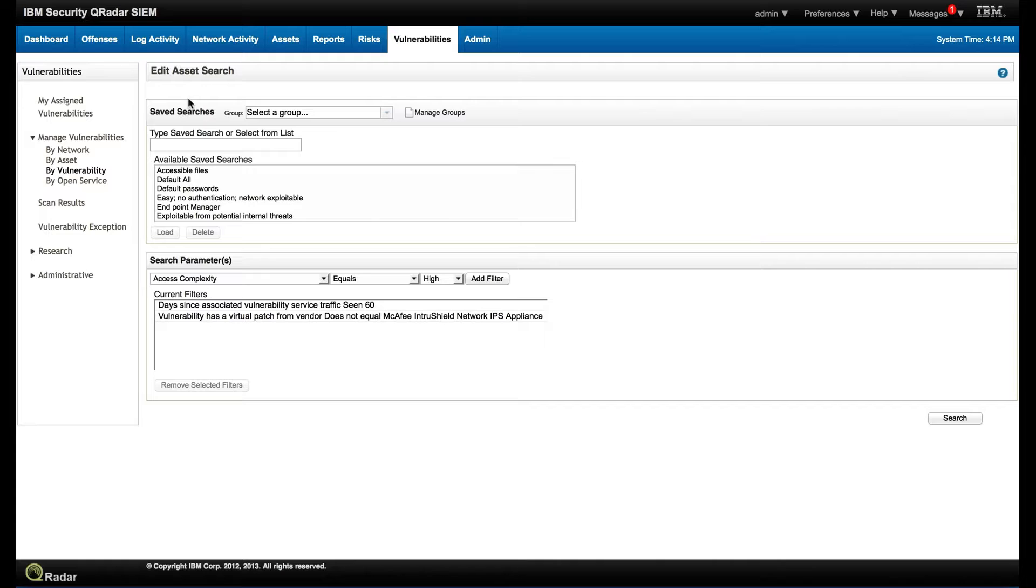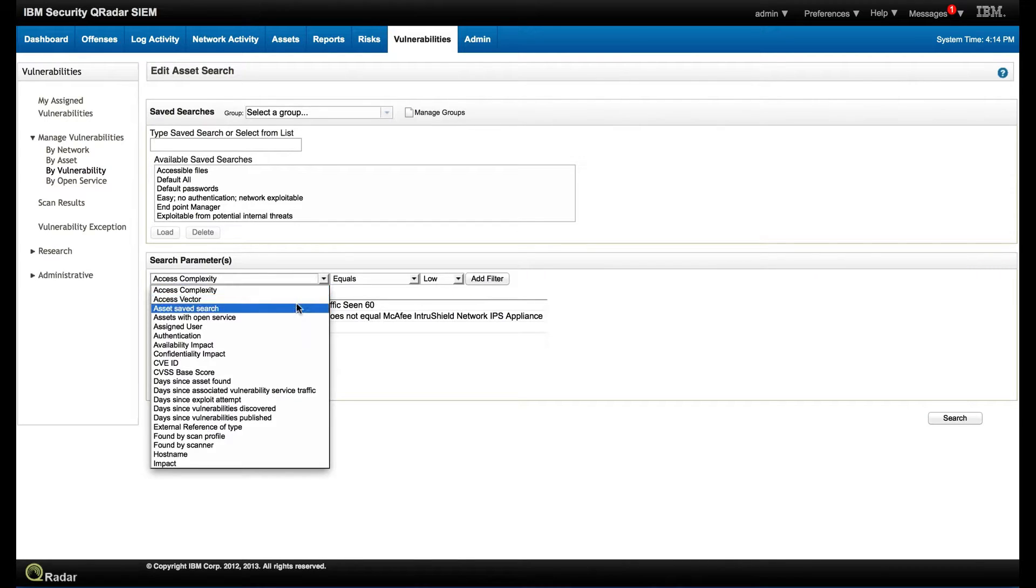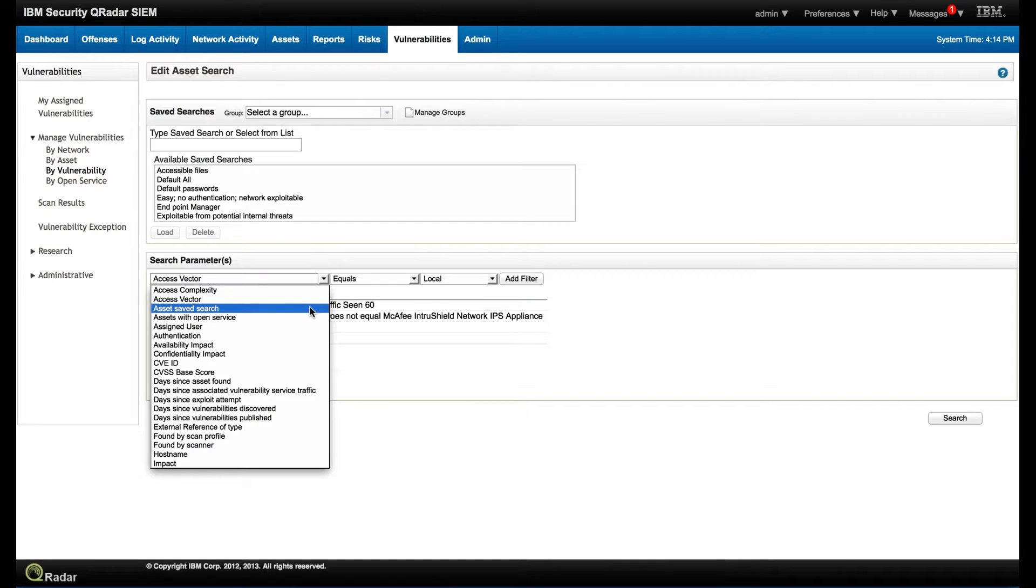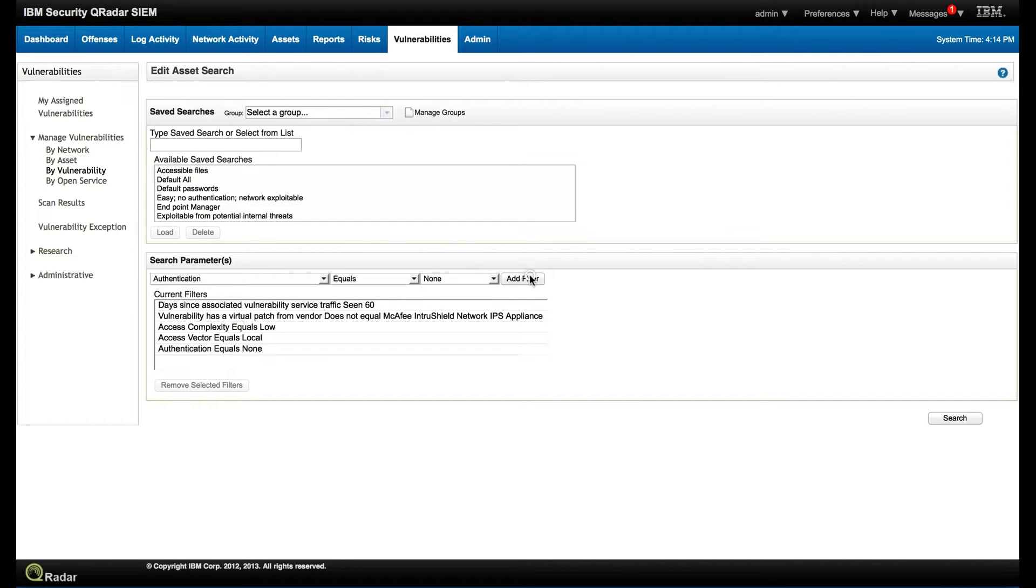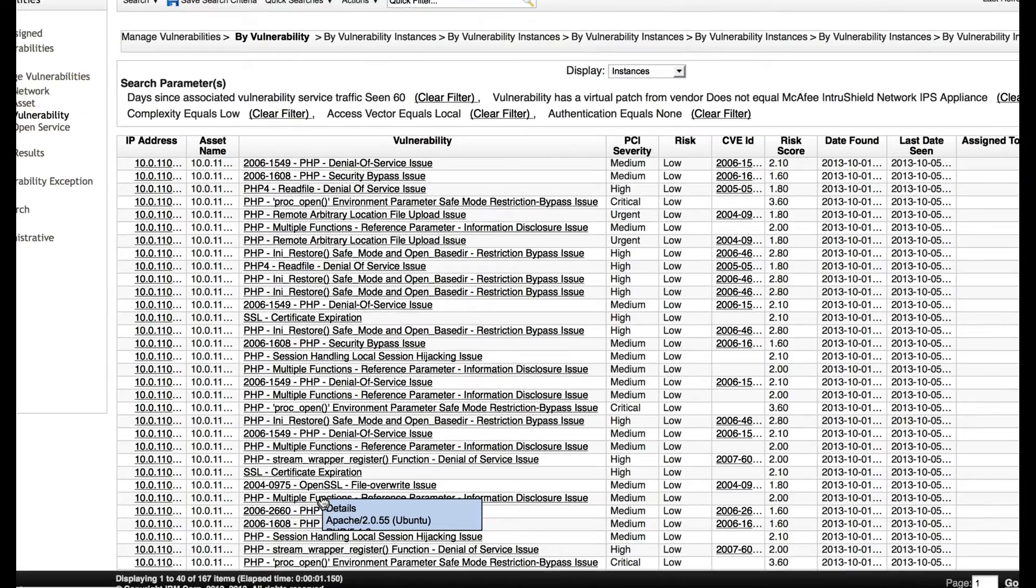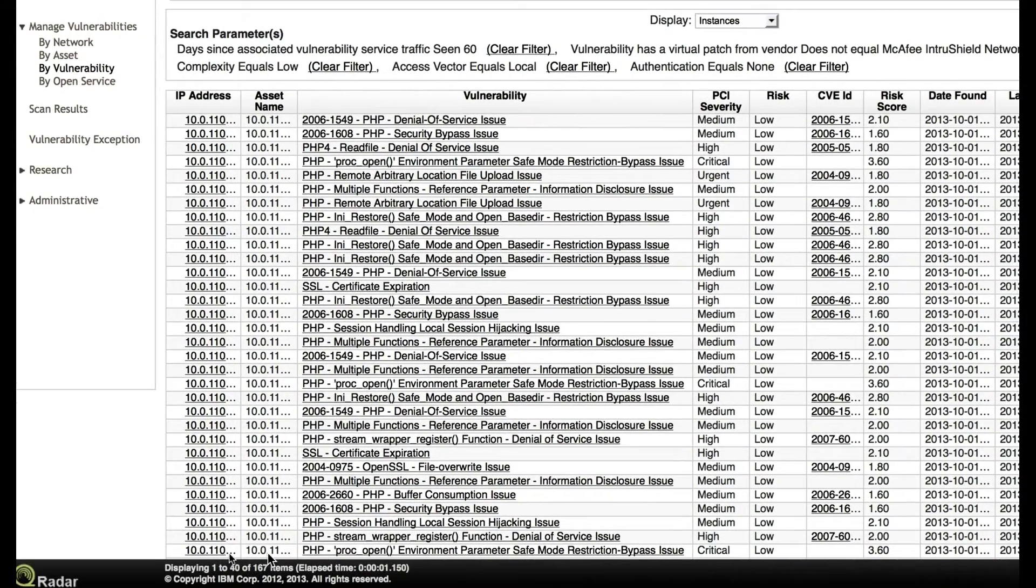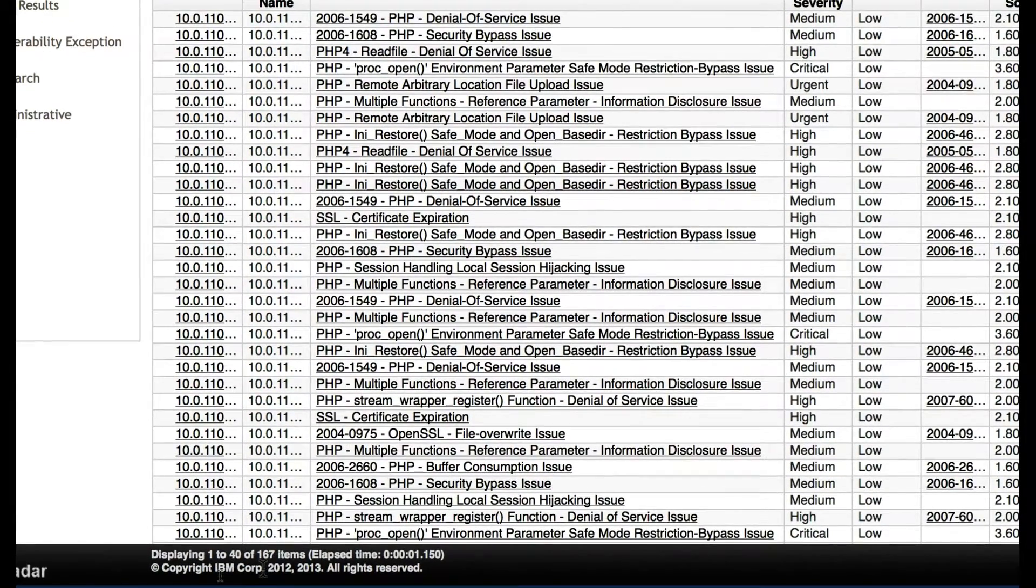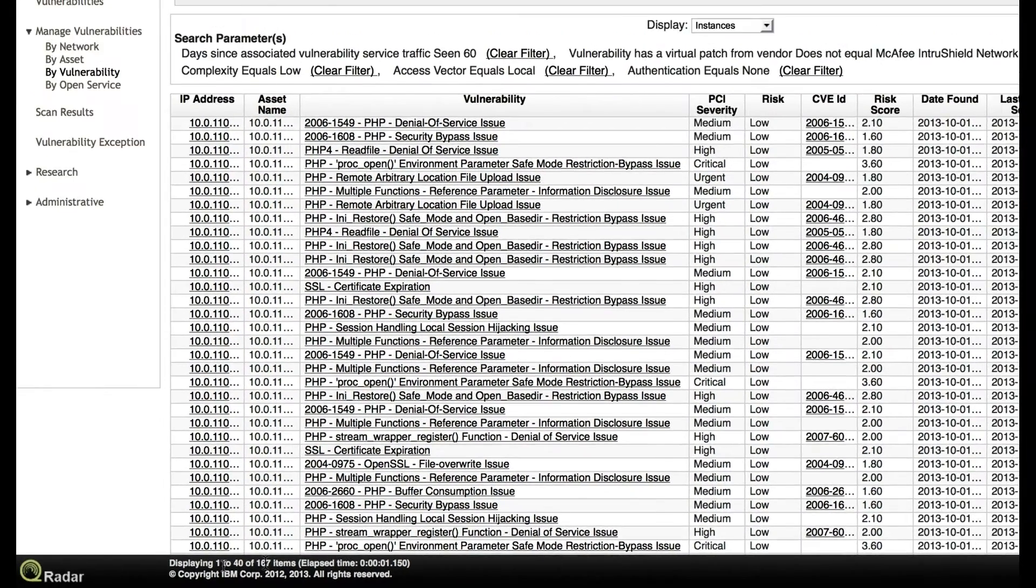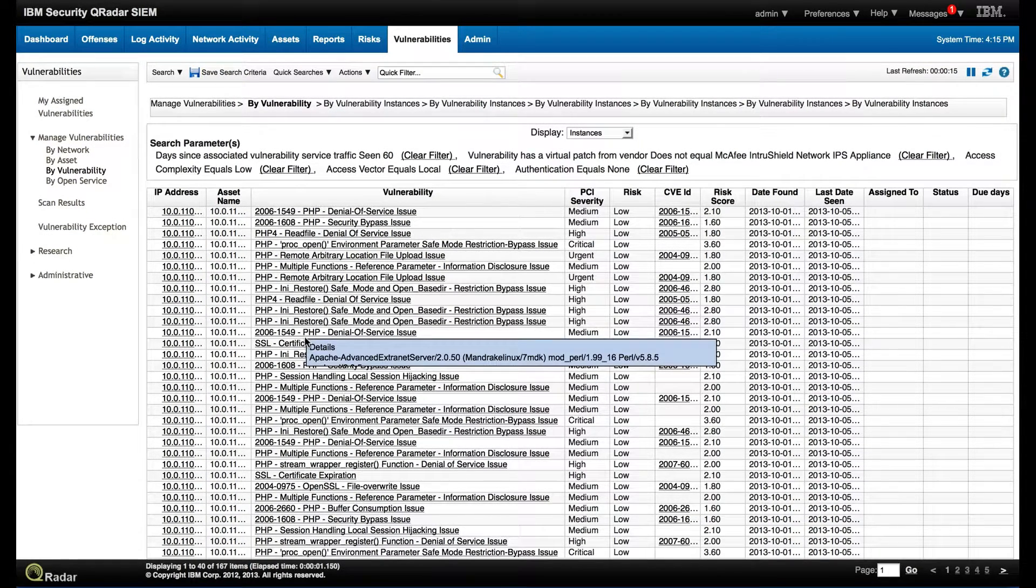And now we are going to put a very smart search in here. So let's say that we want to get the low hanging fruit. Access complexity equals low - that means I don't need a zero day. Access vector equals network - so I don't have to click on anything and it can be attacked from the network. And authentication equals no - I don't need any credential to perpetuate an attack on this one. So let's put these three simple categories and see how many do we have. Well, it did quite dramatically. Now I have 167 vulnerabilities. These are relevant to what I'm doing, cannot be stopped by an IPS, and are low hanging fruit for hackers to attack. So I need to fix these 167 of them.